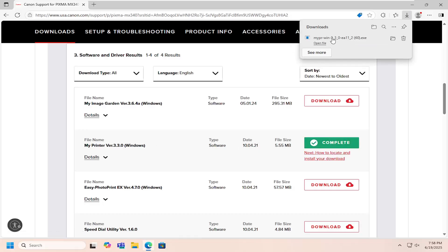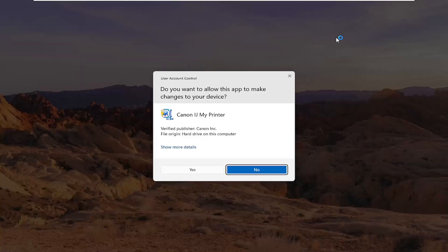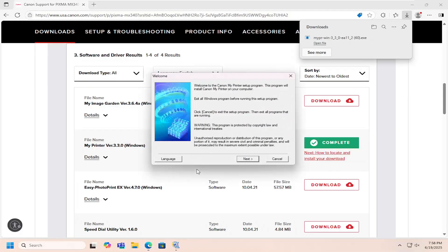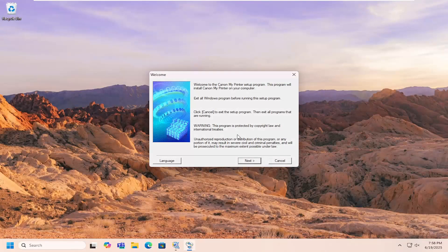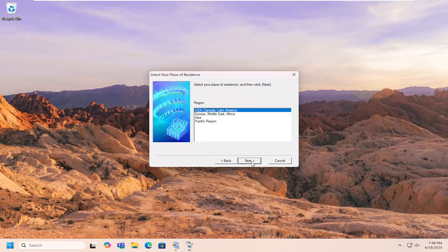Once it's downloaded, go ahead and open it up to run it. It should be a verified publisher, Canon Inc. Select Yes. And then you can close out of the web browser and then select Next on this prompt.